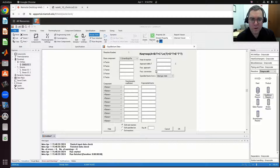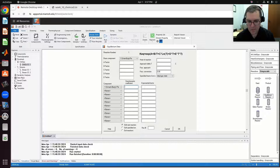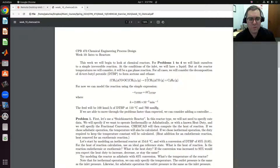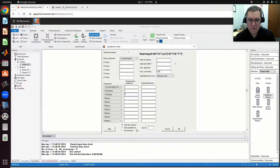I can specify heat of reaction if I want. I'm going to specify my fractional conversion — we're going to start out with 85%. I need to specify my stoichiometric coefficients. DTBP has a stoichiometric coefficient of negative one. Then I need to add acetone and ethane from my drop-down list — acetone is going to be two and ethane one. I won't specify an exponential factor; it's just going to be my stoichiometric coefficient. And that is it.